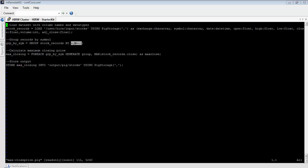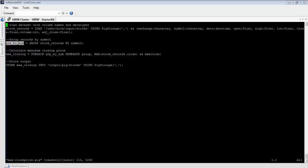To refer to the first column in group_by_symbol, we simply use the keyword 'group' — so 'group' here corresponds to the symbol. The second column of group_by_symbol is a collection of stock records for a given stock symbol. For example, the first record in group_by_symbol for stock symbol AAPL will have 'group' equal to AAPL as the first column value, and the second column value will be a collection of all stock records for AAPL. You can refer to that collection as stocks_records.